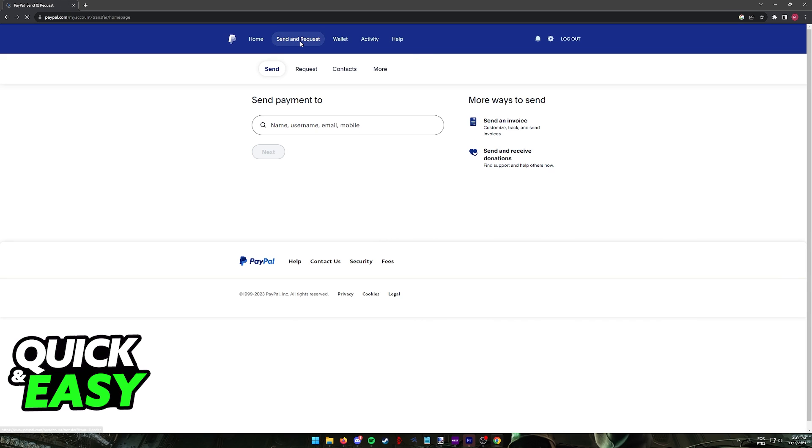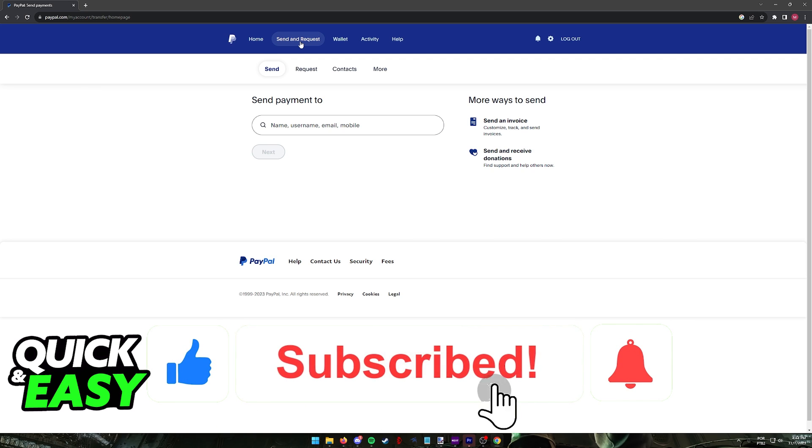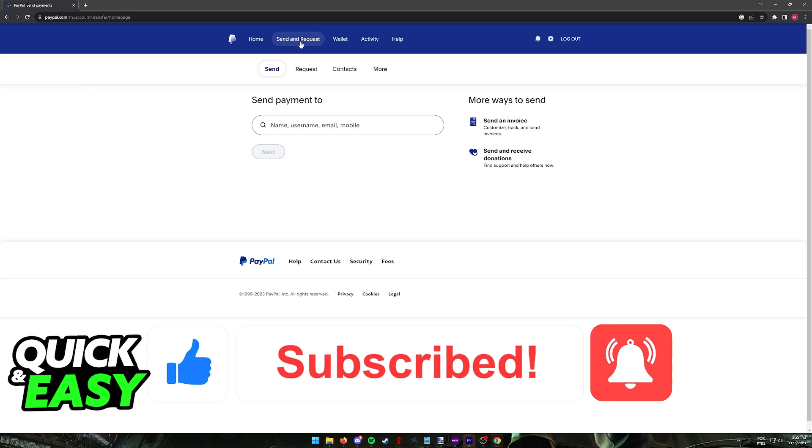I hope I was able to help you on how to add virtual Visa card to PayPal. If this video helped you, please be sure to leave a like and subscribe for more quick and easy tips.